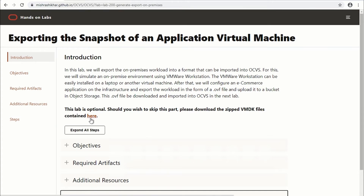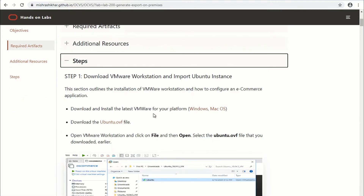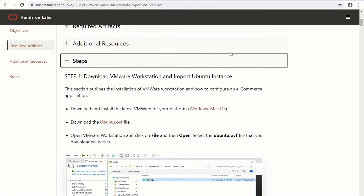Let's get started with the lab. To work on this lab you will need VMware Workstation if you are using a Windows machine, or VMware Fusion if you are using macOS. Download the software and install it on your machine. Next, you would need to download the Ubuntu base image so that you can import it and start building your application on top of it. I already have both of these set up on my machine, so I'll move on to the next step.